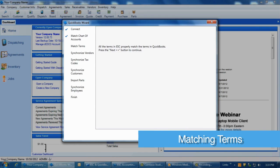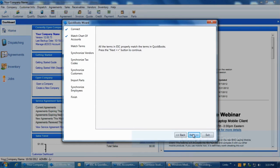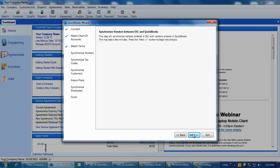The wizard's next step is to match the terms that are in both ESC and QuickBooks. The wizard checks all necessary aspects of the terms with the same name, such as the due dates and discount percentages. If anything is different between the ESC and QuickBooks version of the same terms, the wizard cannot continue and the name of the term will be listed on this screen.